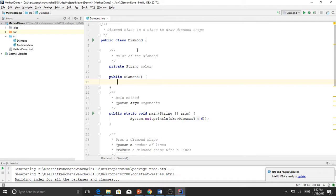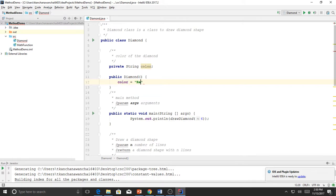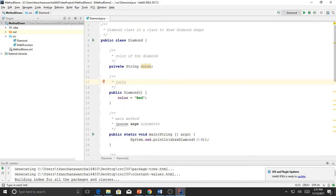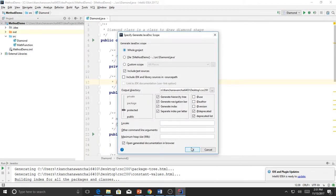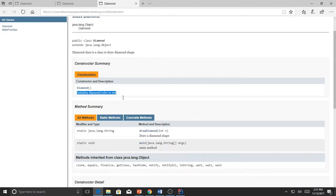For example, if I want to initialize the color, I do color equals 'red'. That means whenever we create a new Diamond object, the diamond will always have red color, because the constructor initializes the value. The constructor should also have Javadoc — for example, 'Initialize diamond color to red.' Now you can see the constructor description has been added.